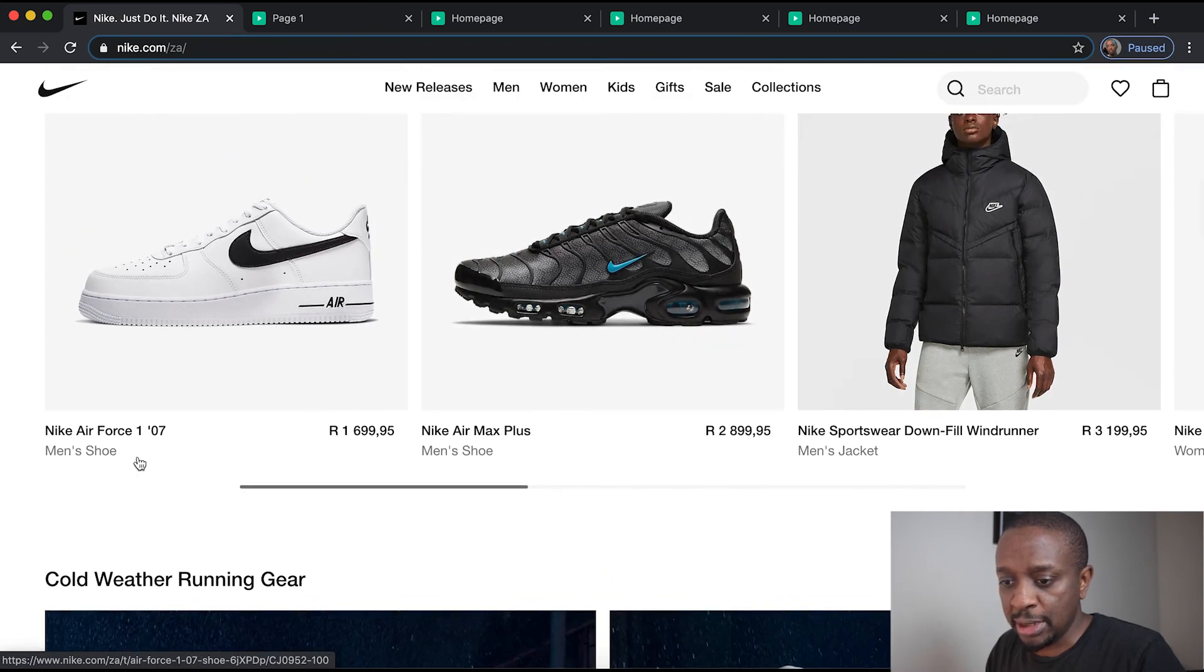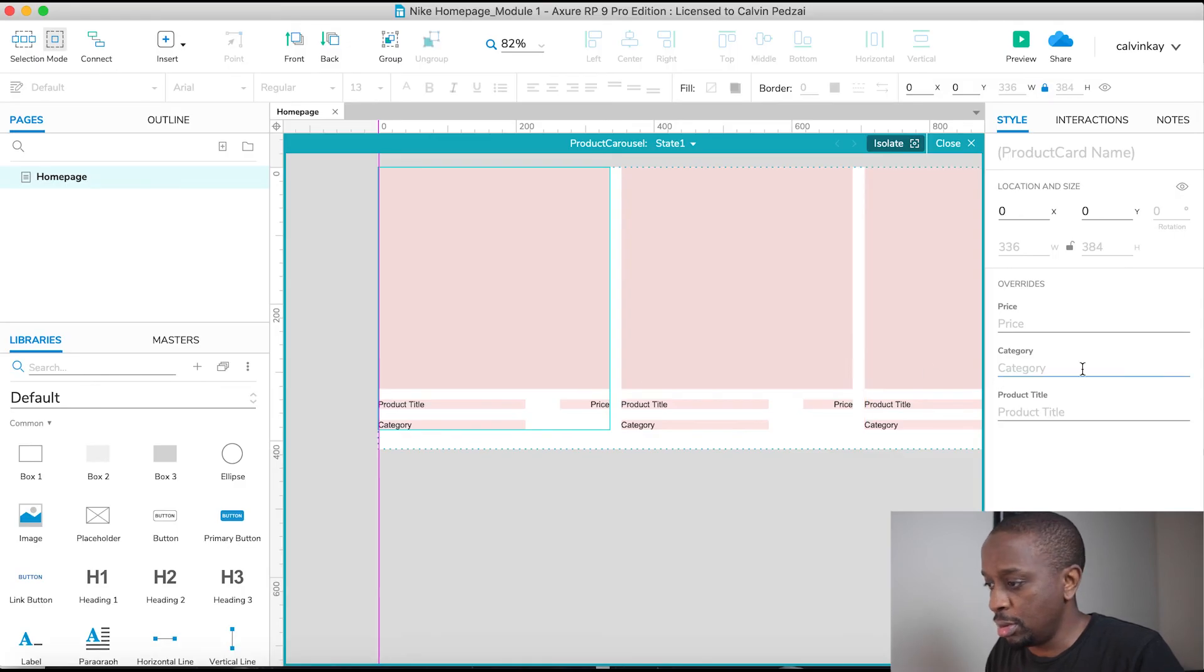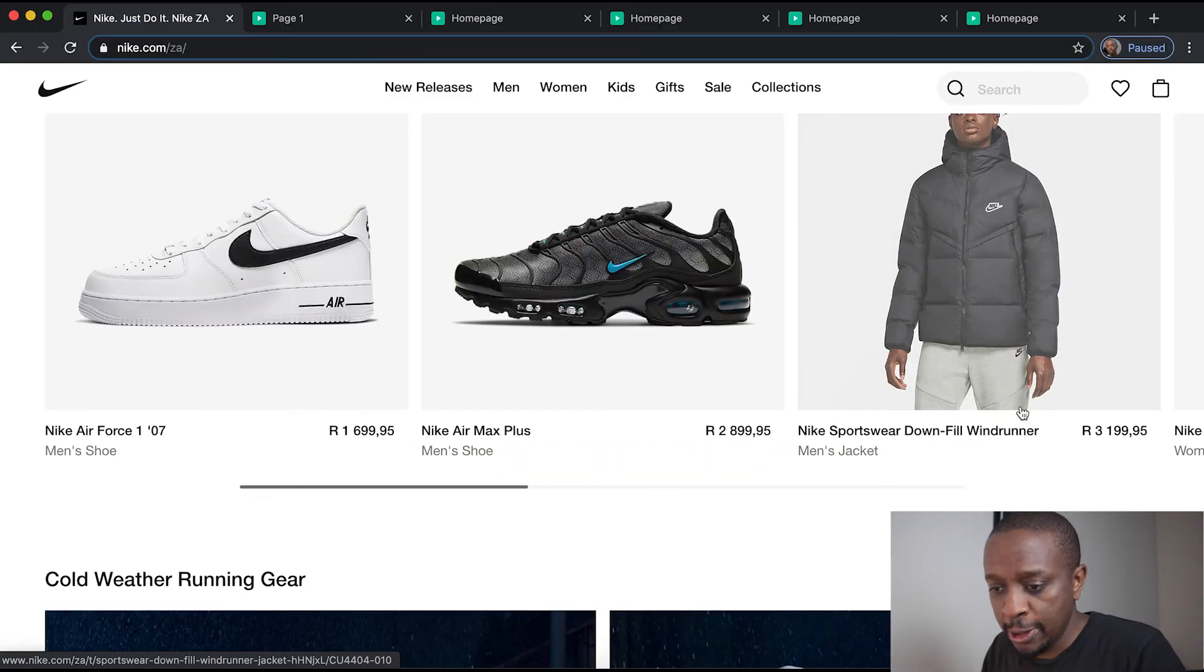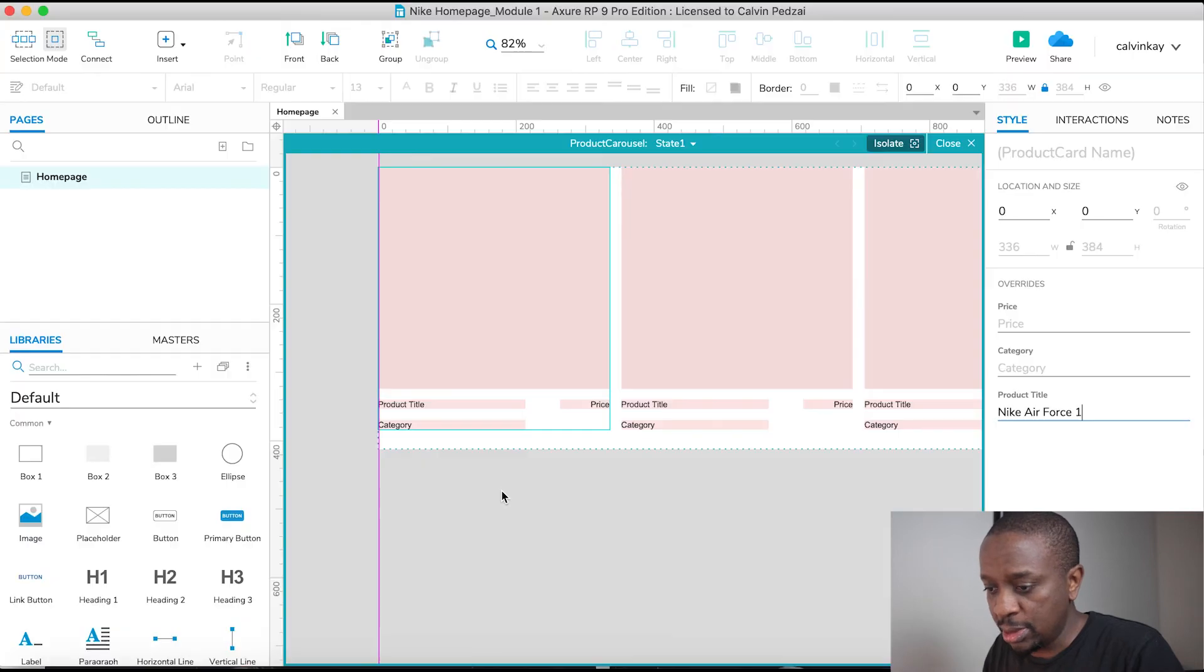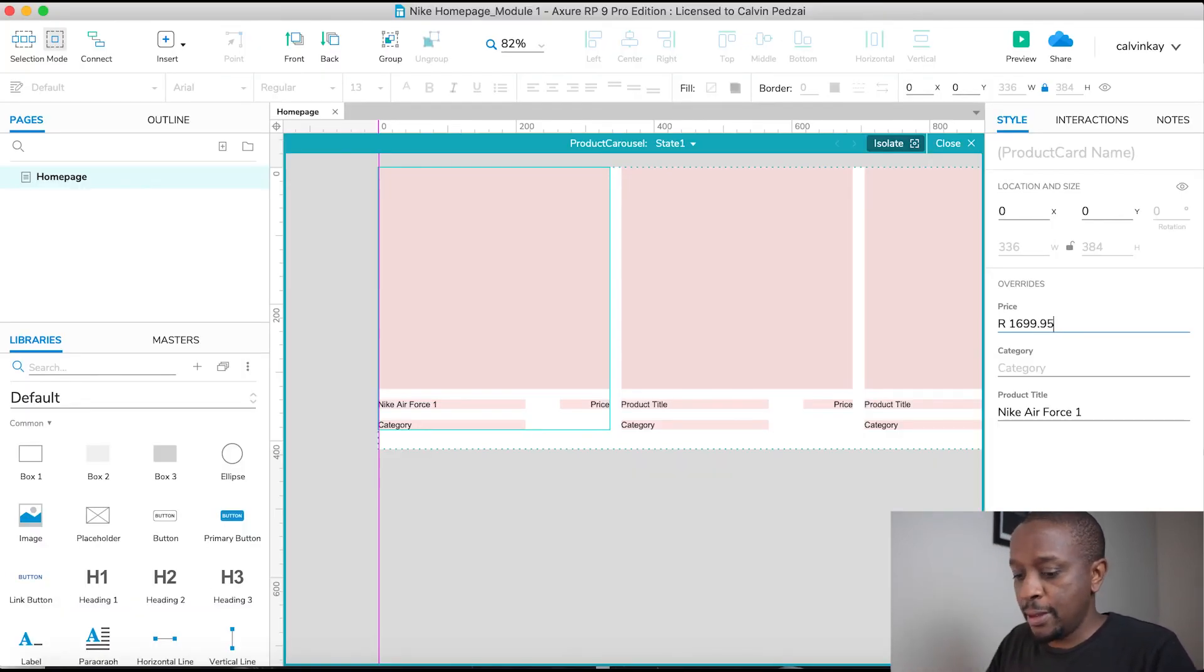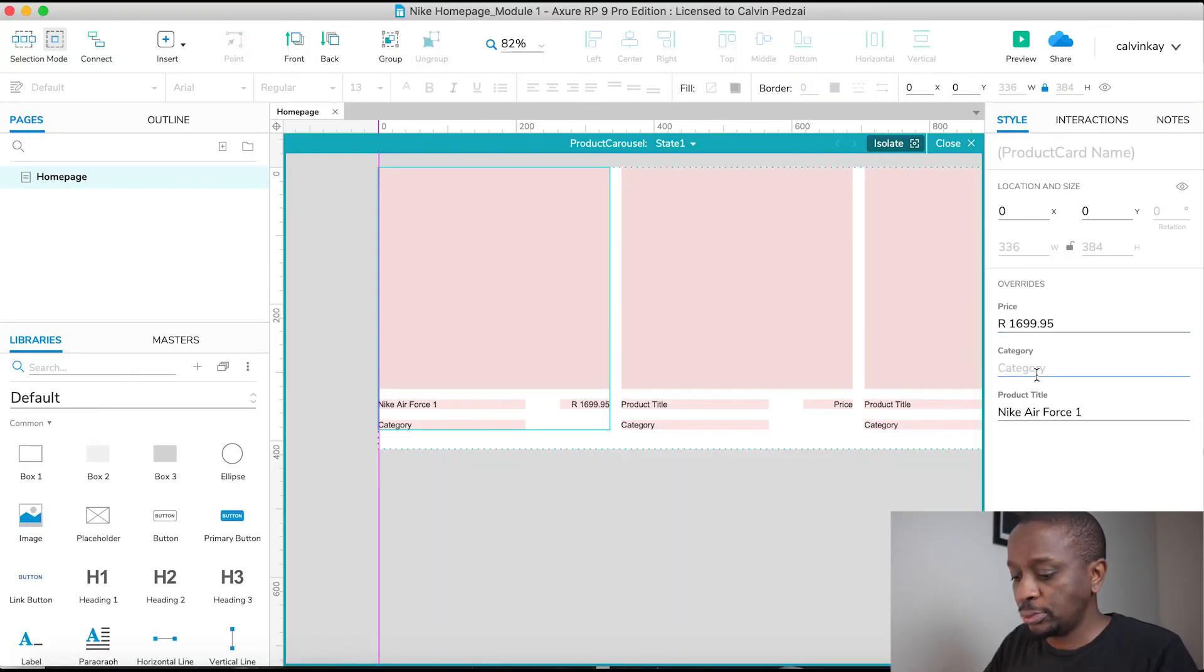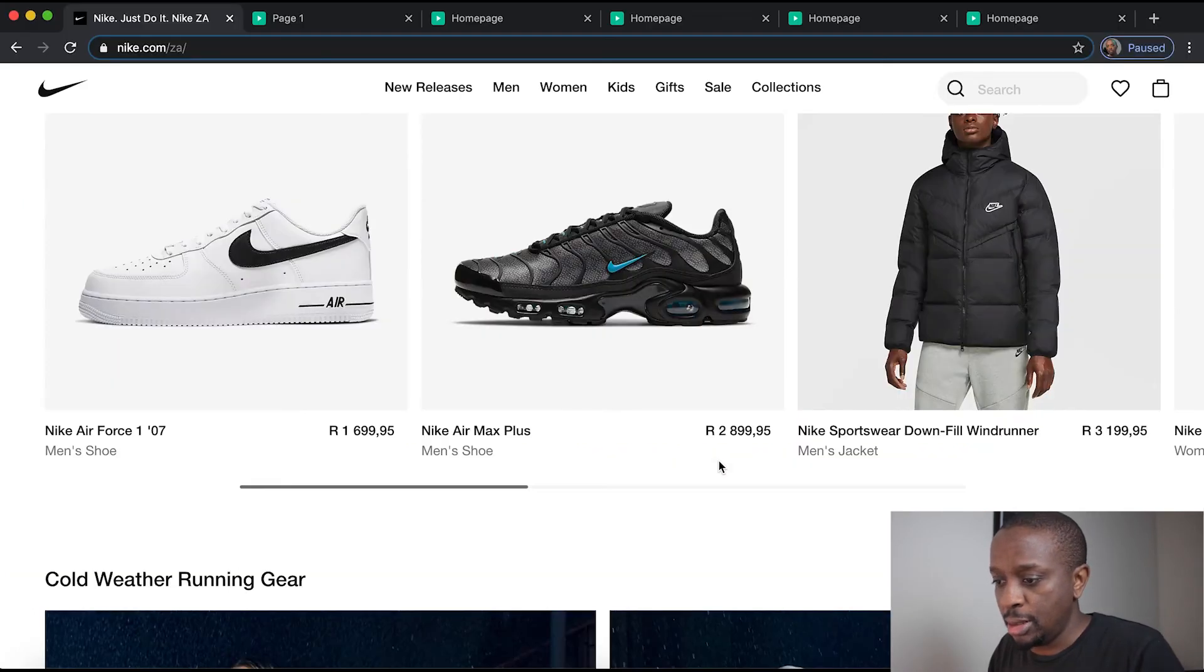The first one is like a Nike Air Force One. So that's the product title. Nike Air Force One. And the price is 16995. And the category is a men's shoe. And done.